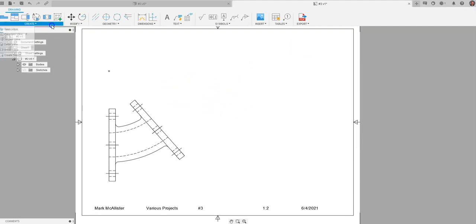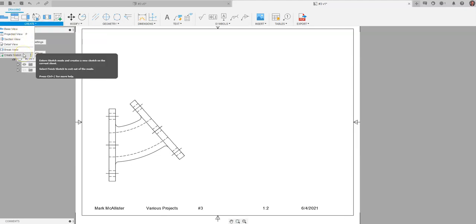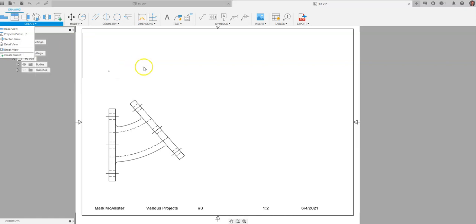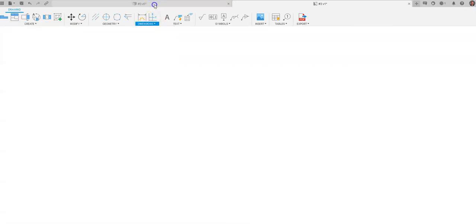If you're a former Inventor user like myself, I'm used to coming up and clicking on a button and I can just project an auxiliary view off of any inclined line in the drawing sheet. And as of the time I'm making this video, an auxiliary view option doesn't exist within Fusion. So I'm going to show you how to work around this and place that auxiliary view on your drawing sheet.